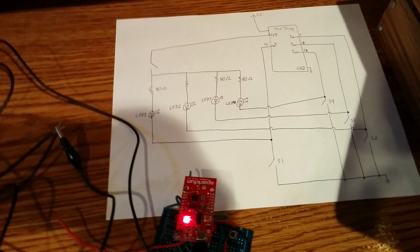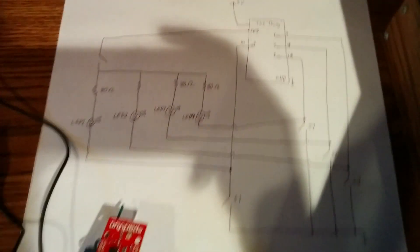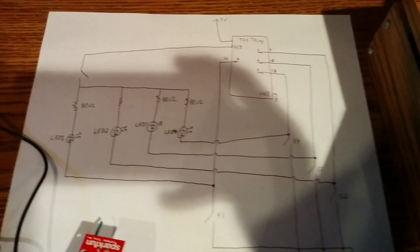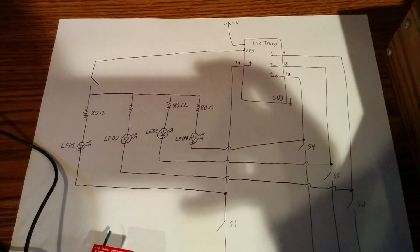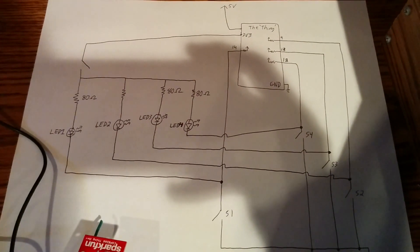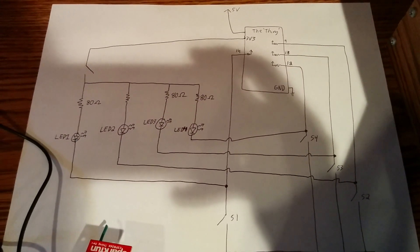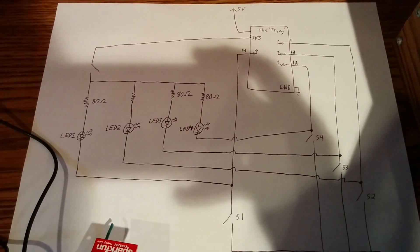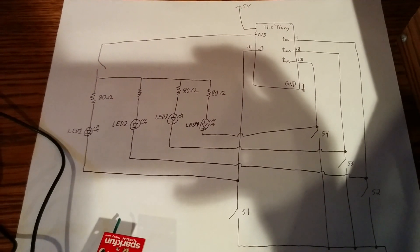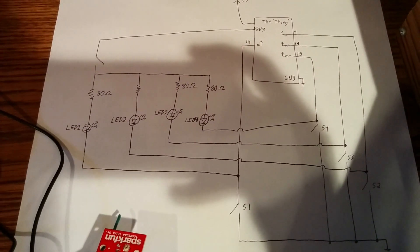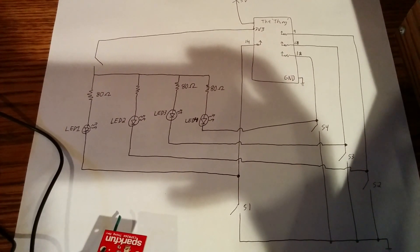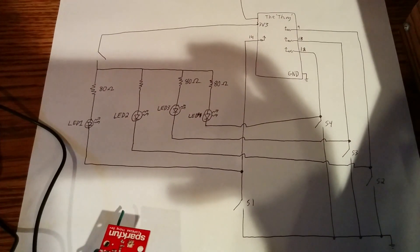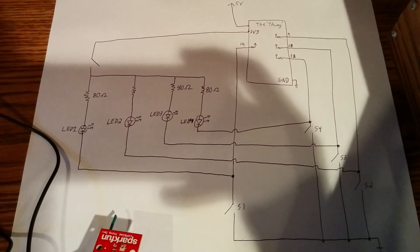I drew a little schematic here. These four sensors are connected to pull-up inputs on the Thing, and then over on the left of the diagram is basically my little interface board that I made.